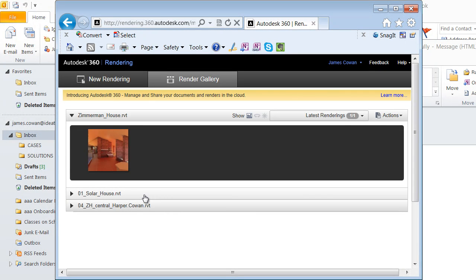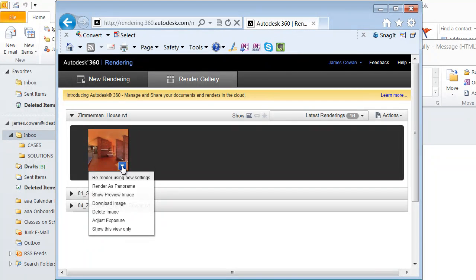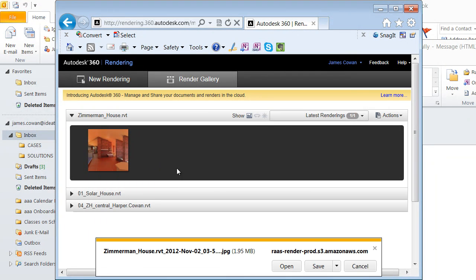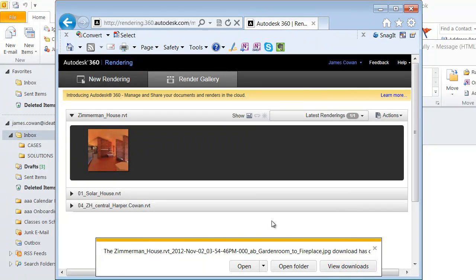And then when I want to I can download it. So now that it's finished I can go up here and say why don't you download this image. I'll save it.